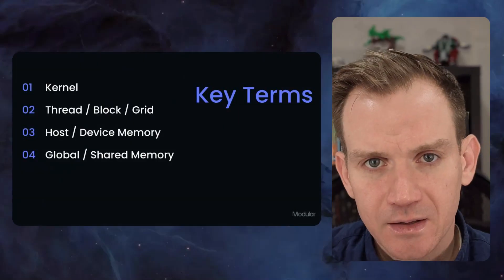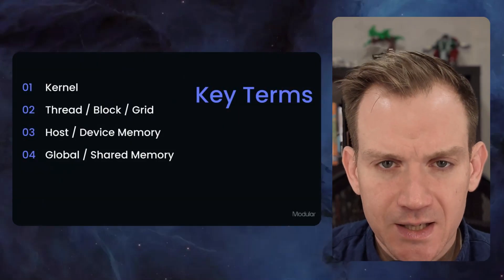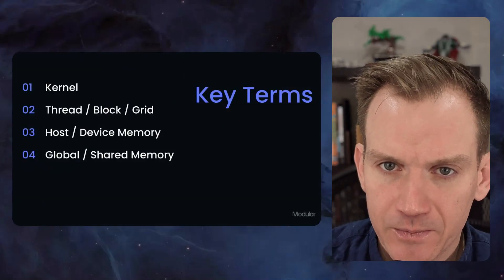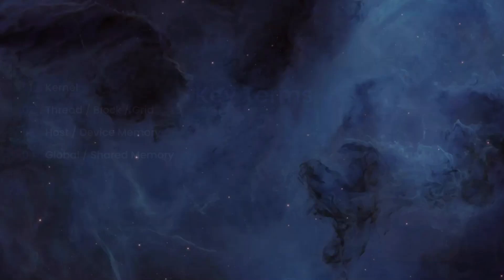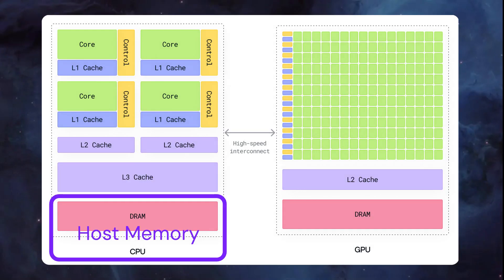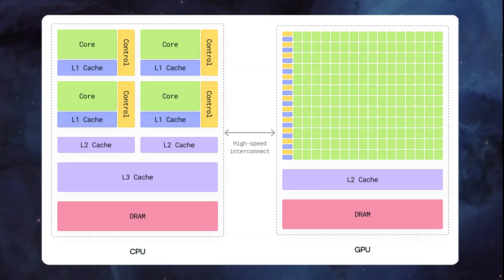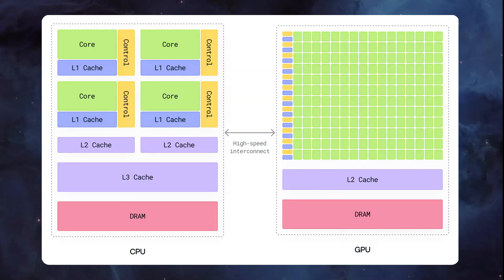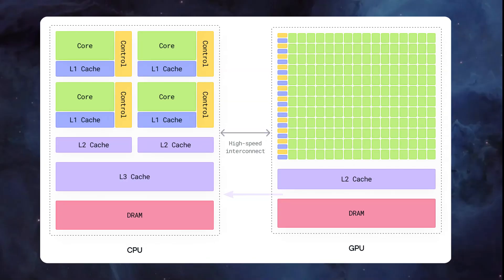The next concept is the distinction between host and device memory. This is an important one. Host memory is dynamic random access memory, DRAM, accessible by the CPU, whereas device memory is DRAM accessible by the GPU. If you have data in host memory, you have to explicitly copy it to device memory before you can use it in a kernel function. Similarly, if your kernel function produces data that you want to move to the CPU to use later, you must explicitly copy it back to host memory.